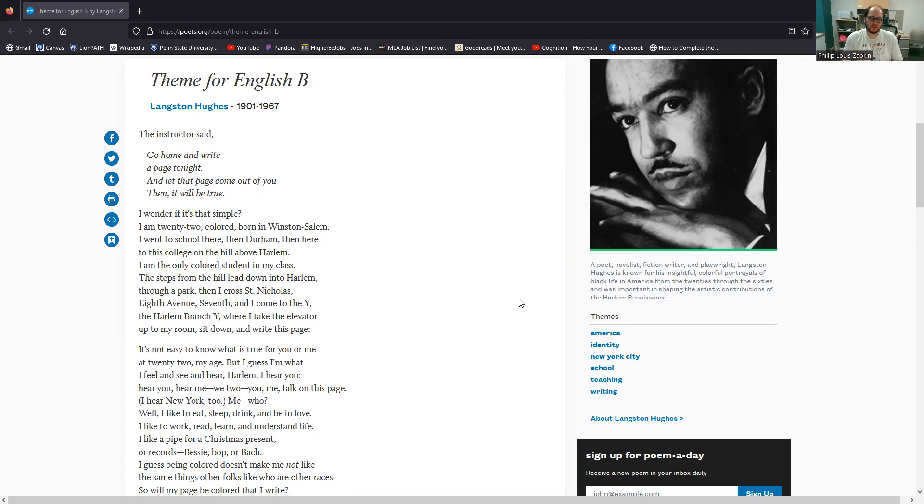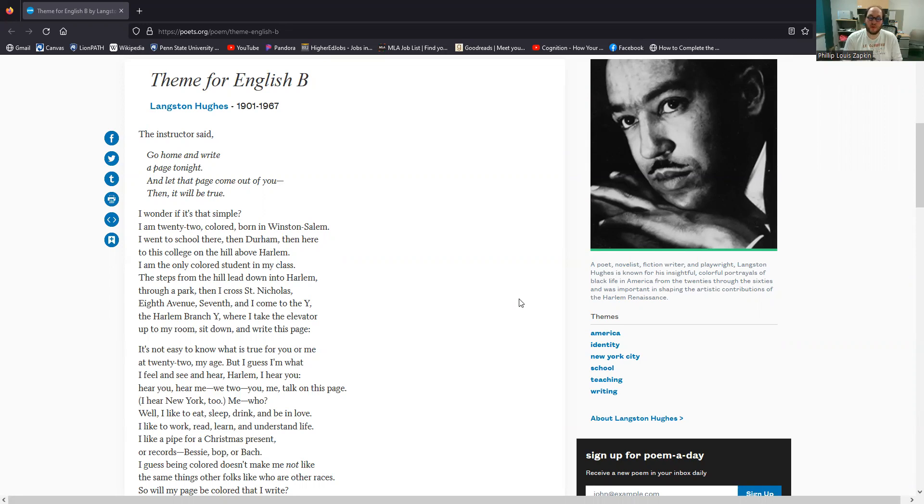I wonder if it's that simple. I'm 22, colored, born in Winston-Salem. I went to school there, then Durham, then here, to this college on the hill above Harlem. I'm the only colored student in my class. The steps from the hill lead down into Harlem, through the park, then I cross St. Nicholas, 8th Avenue, 7th, and I come to the Y, the Harlem branch Y, where I take the elevator up to my room, sit down and write this page.